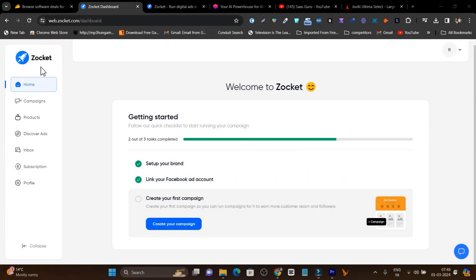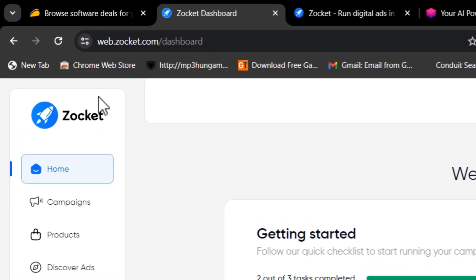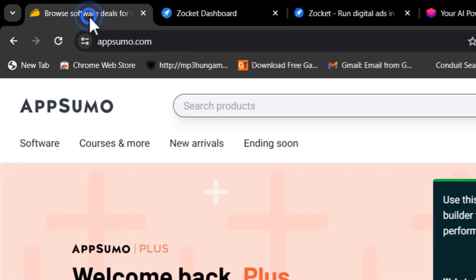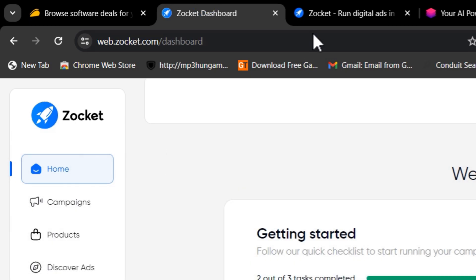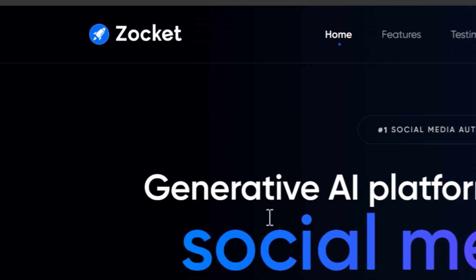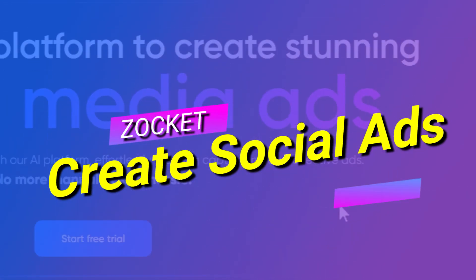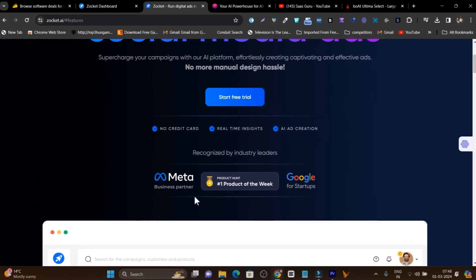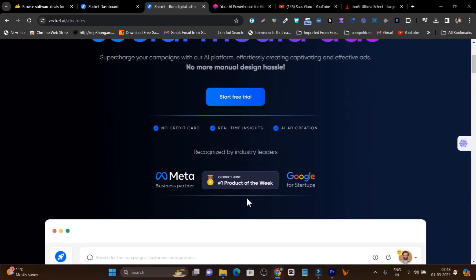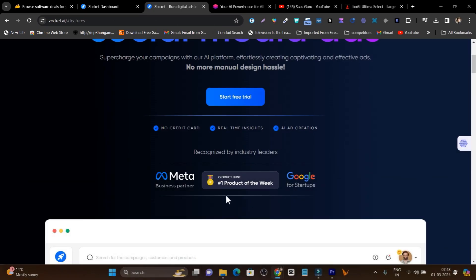In this video, I am going to review Zocker. This is the platform that is recently listed on AppSumo for just $59. And this is the generative AI platform to create stunning social media ads. It is recently added on Product Hunt as the number one product of the day.